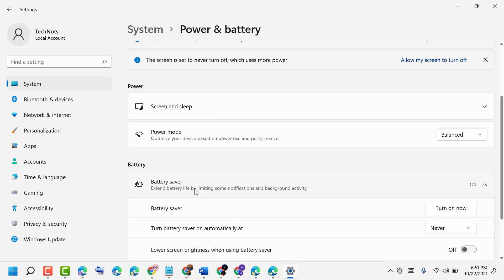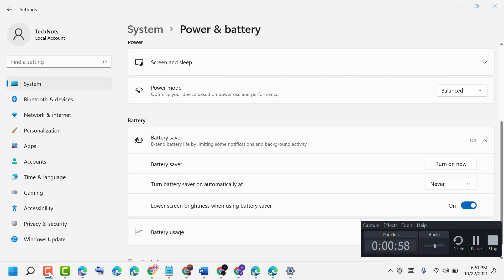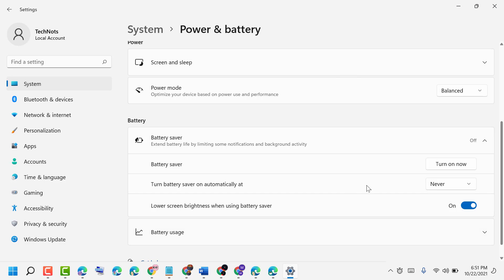Now to turn on and enable, click here. You can turn on and enable it like this. Thanks for watching.